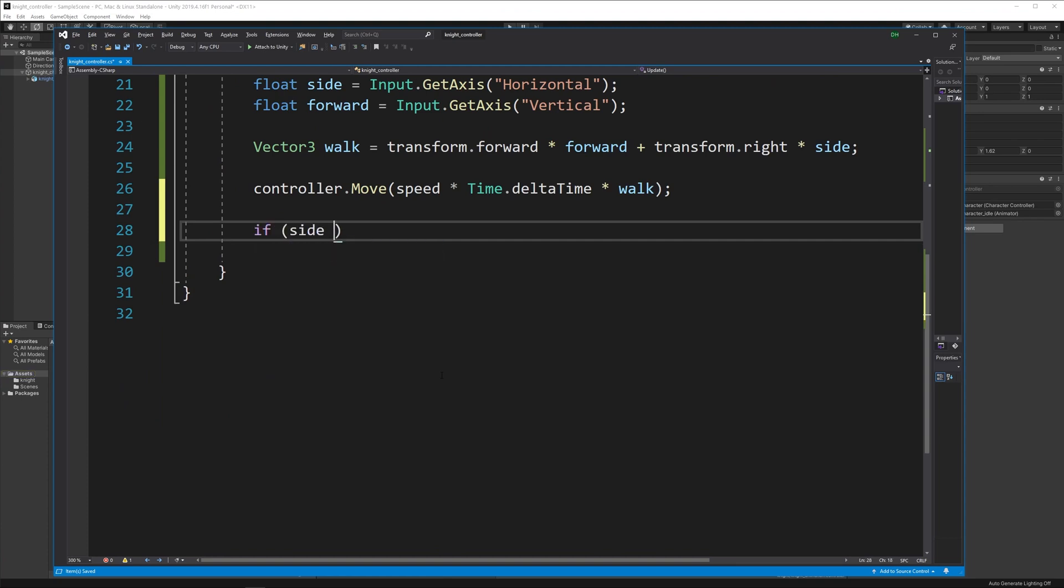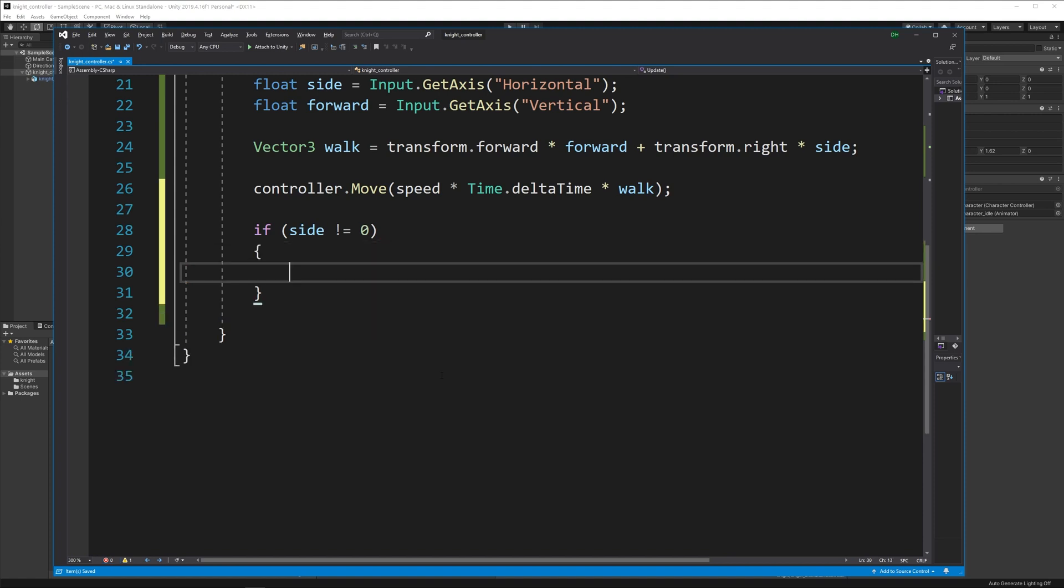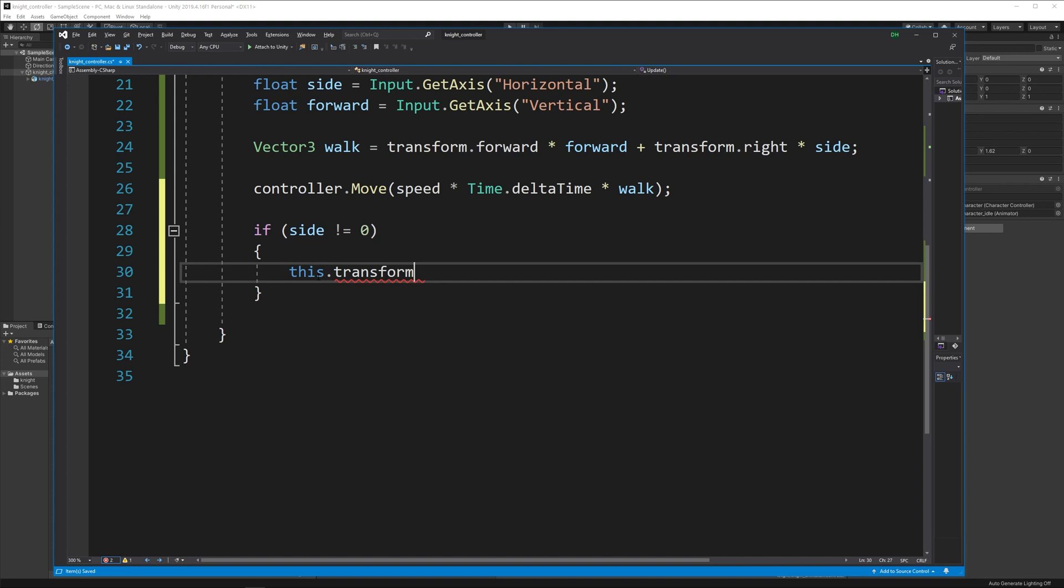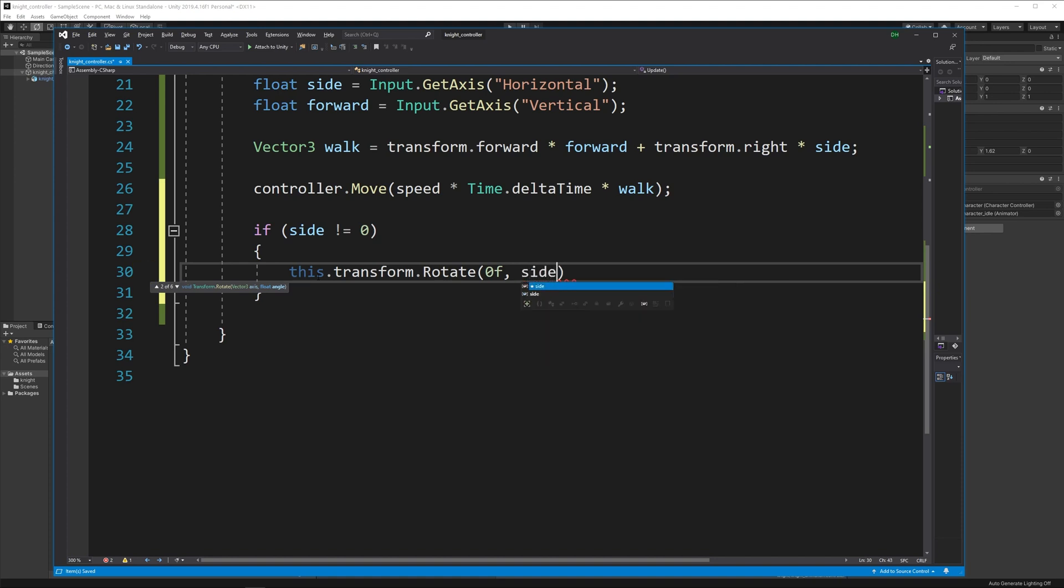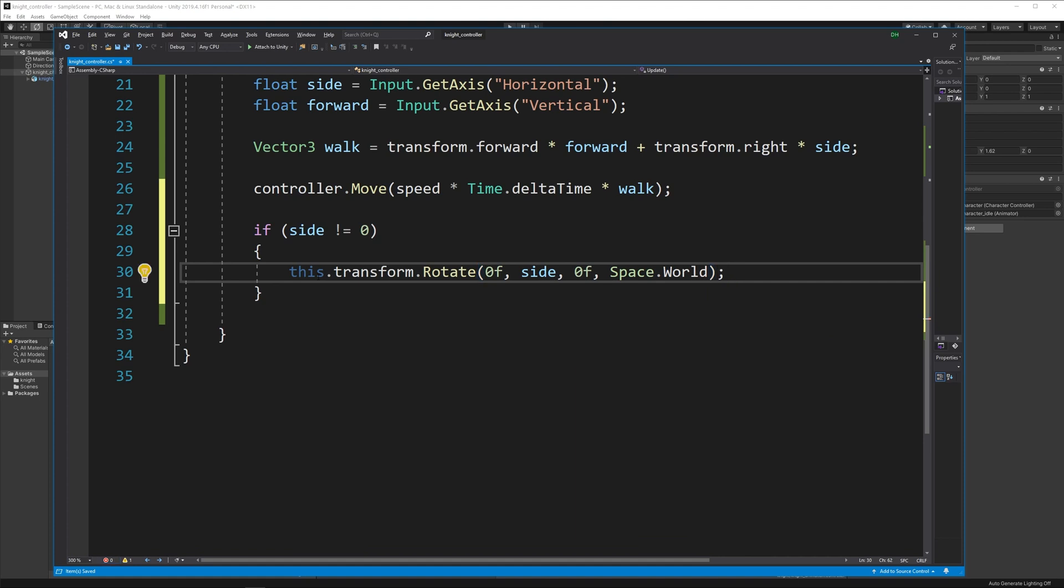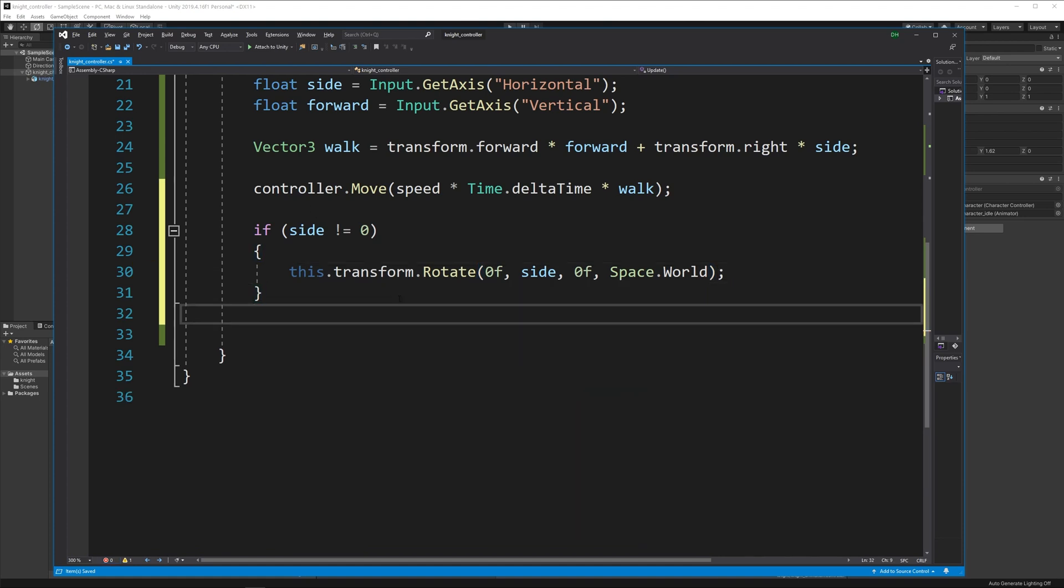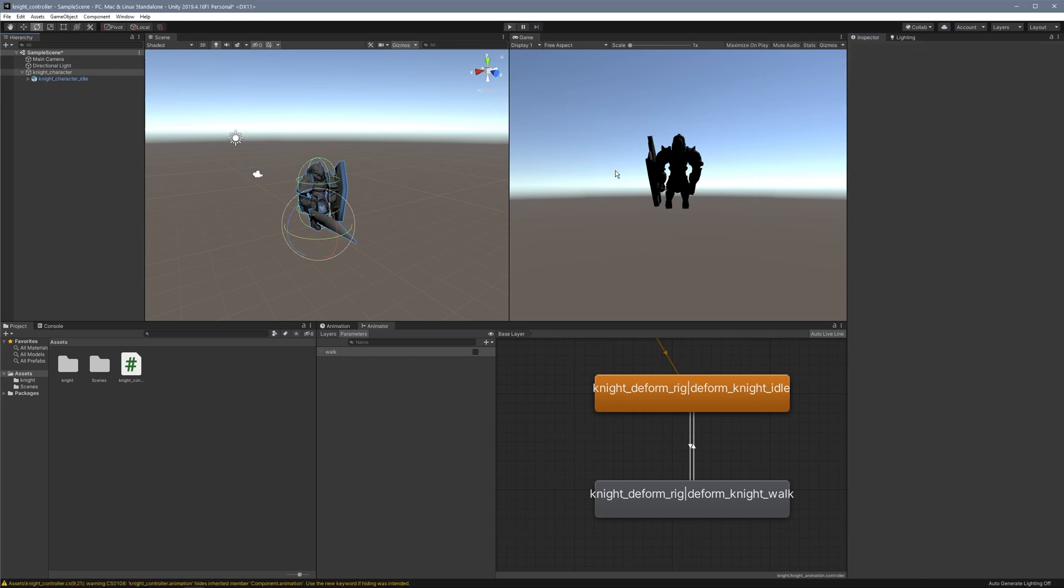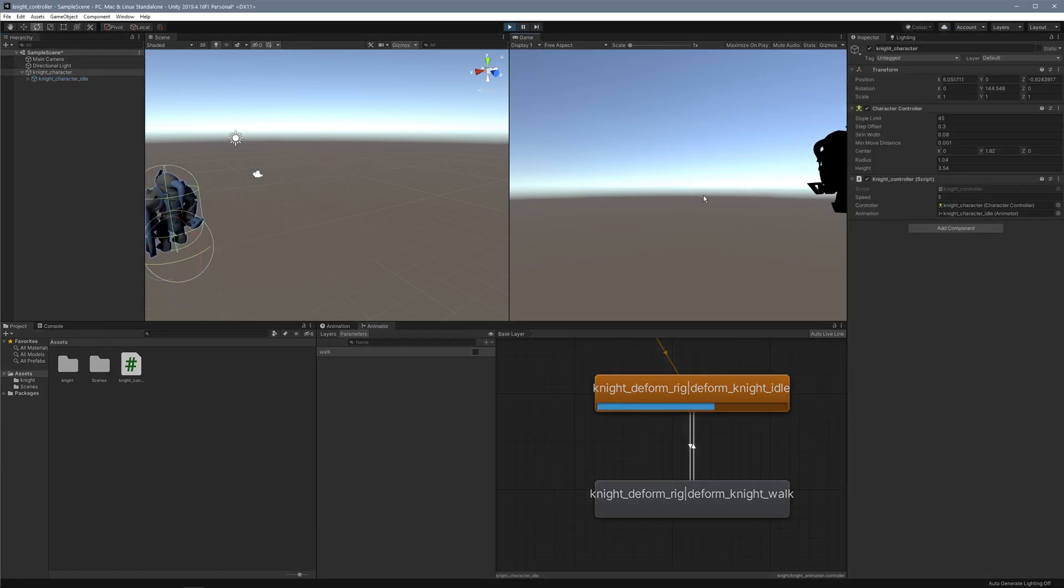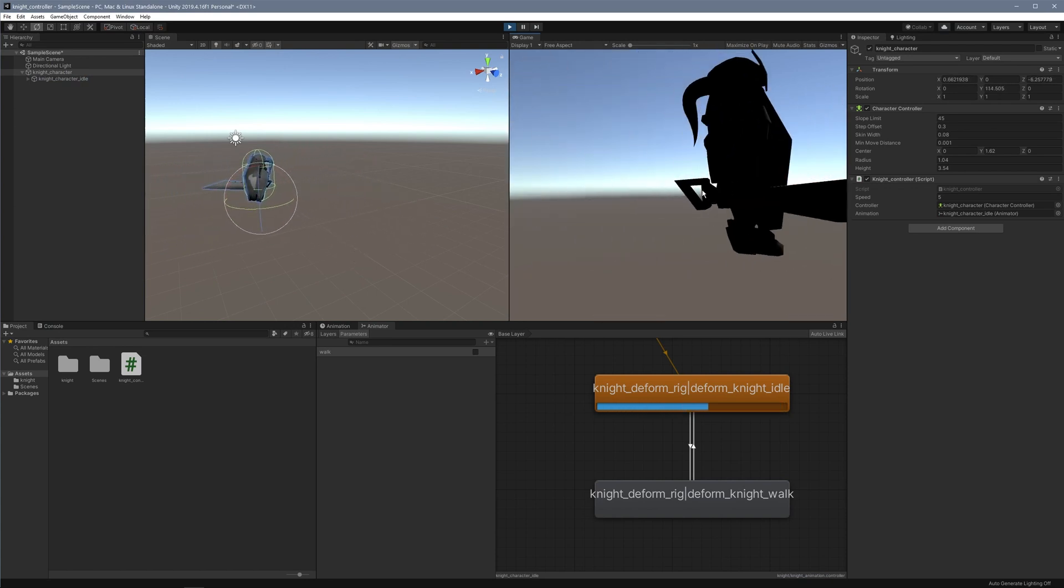Let's do the rotation first. I'll say if side does not equal zero, I want to rotate the character. If this option has input from my horizontal axes, I'll rotate the character with this.transform.Rotate. This takes a vector3 and world space. I'm not moving it on the x-axis, but I am on the y-axis, inputting side as my input. I'm not changing the z-axis, but I'm doing this in space.world to change the character in world space. I'll save this, flip back and test it out. Now I'm moving and rotating when hitting A or D key.